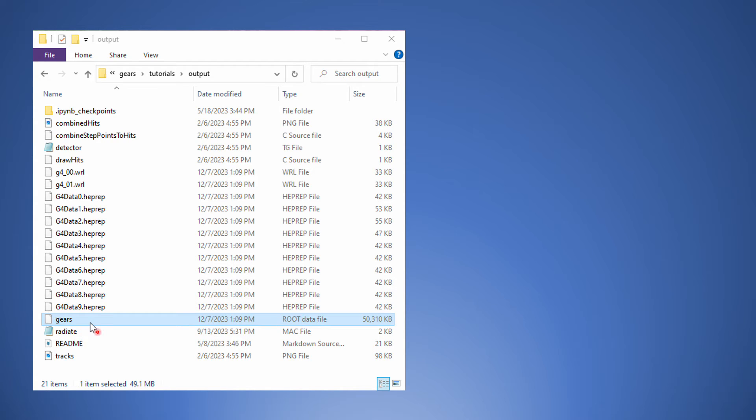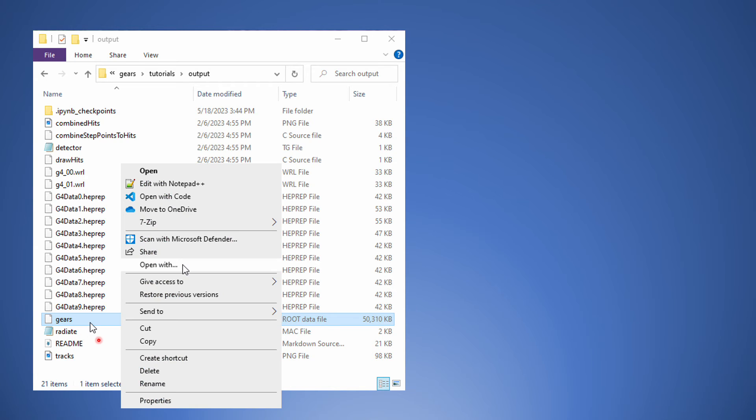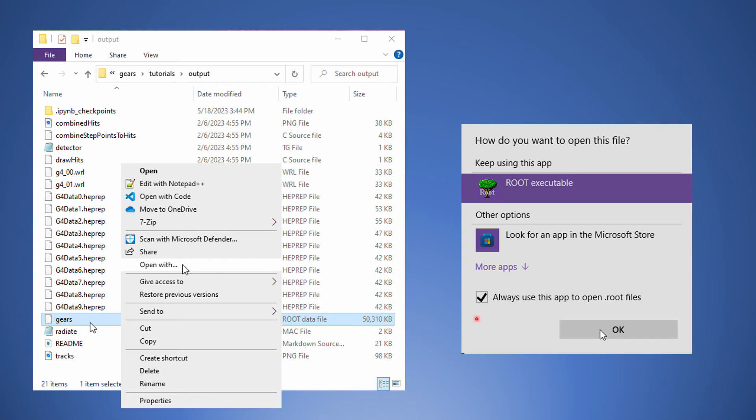Select the root file first, and then right-click on it. Select Open With, and check Always use root executable to open .root files. Now, you can simply double-click any root file to open it in the root browser.